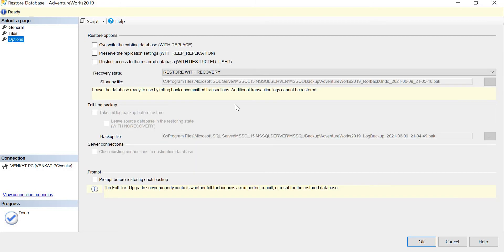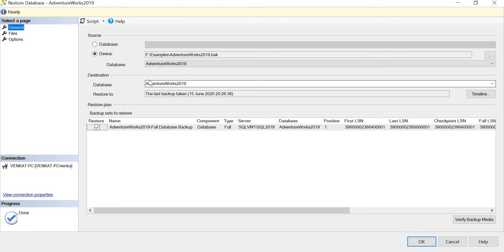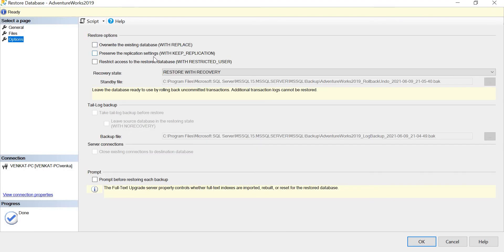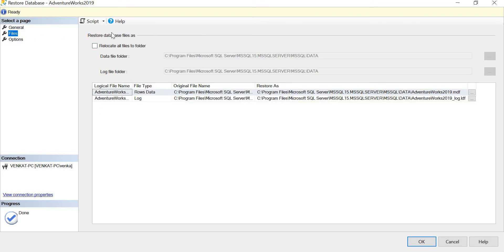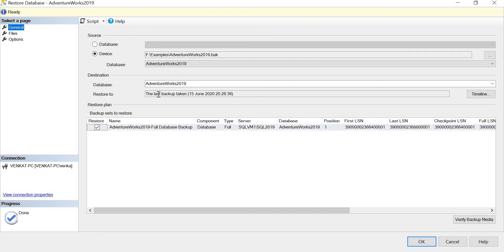In the Options tab, if you are restoring on top of an existing database you need to select 'Overwrite the existing database.' However, since I'm restoring AdventureWorks fresh and I don't have AdventureWorks previously on my machine, I don't need to select that option - the database name will be the same as what's in the backup. Nothing else needs to change here since it's a new database. The General tab settings are already done, so once everything looks good, click OK.